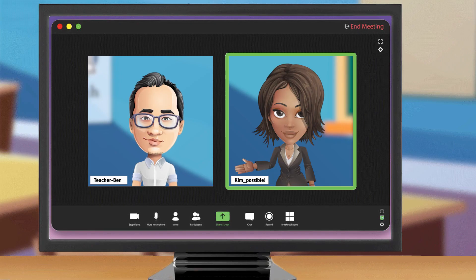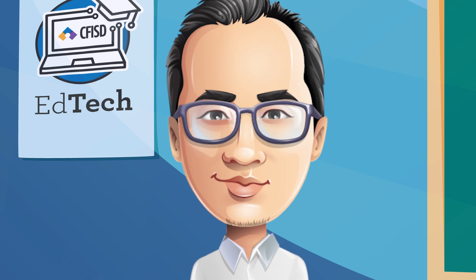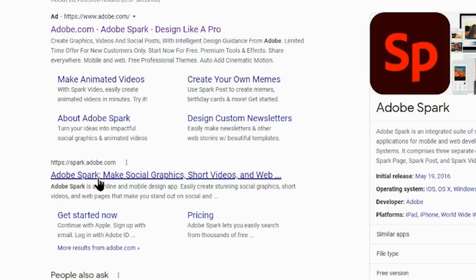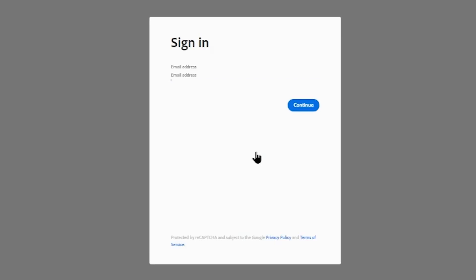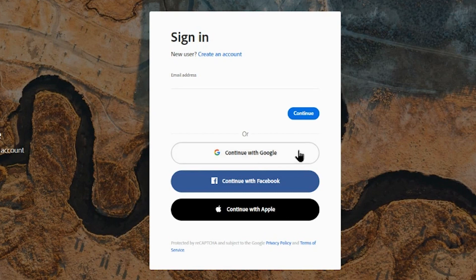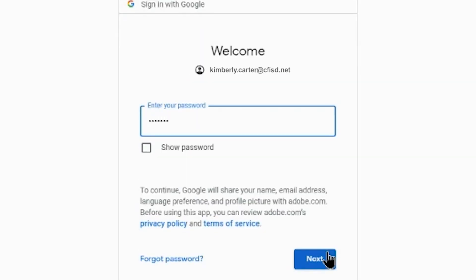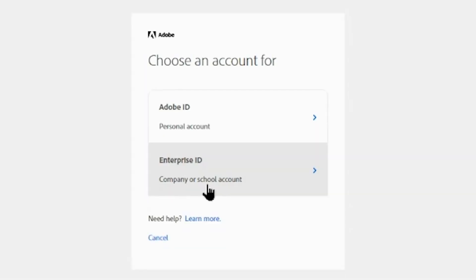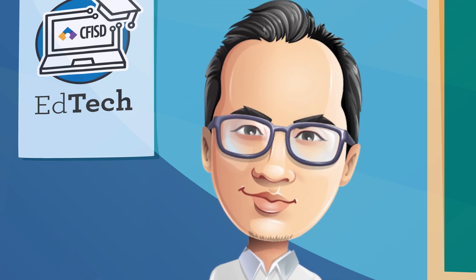Adobe? Here, let me show you. I'm sharing my screen. First, your kids go to spark.adobe.com, click on Login with School Account, and enter their district login and password. Then click on Company or School Account, and they're in. Got it? Got it.